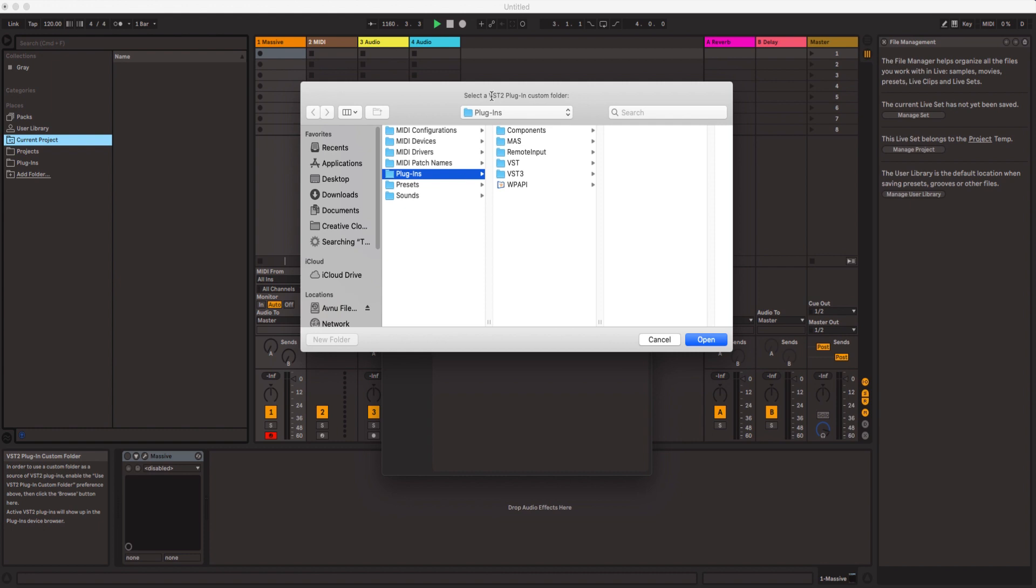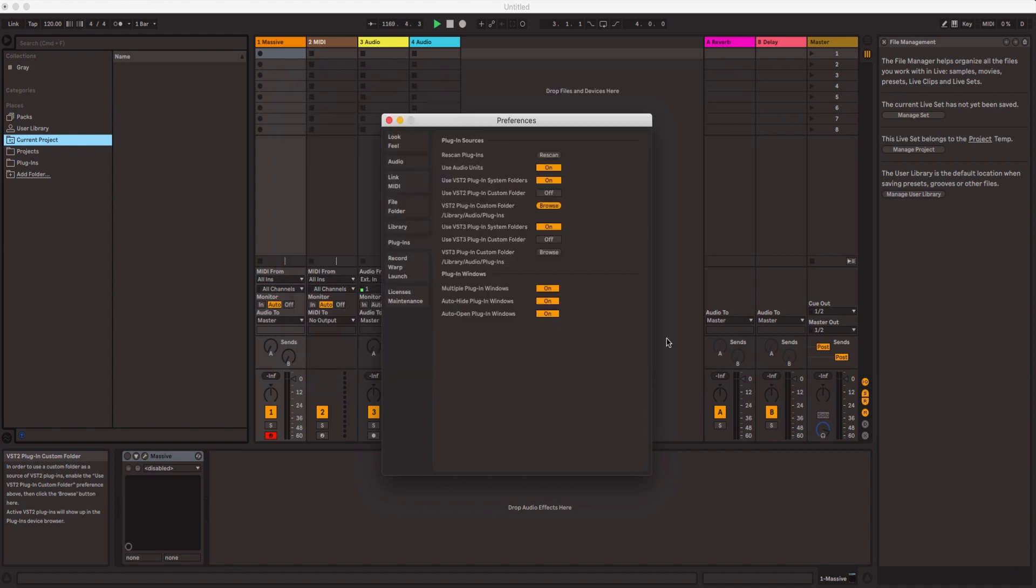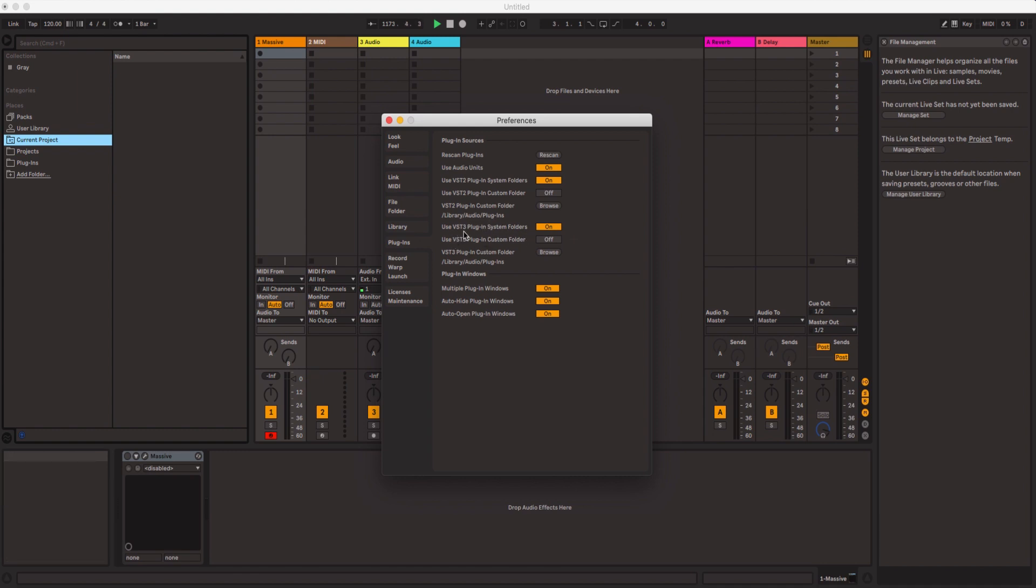Mac automatically saves all your plugins in one folder inside Audio. So once you click that, make sure you click it, it should say Audio Plugins. Also make sure that you have VST3 Plugins in System Folders on as well.